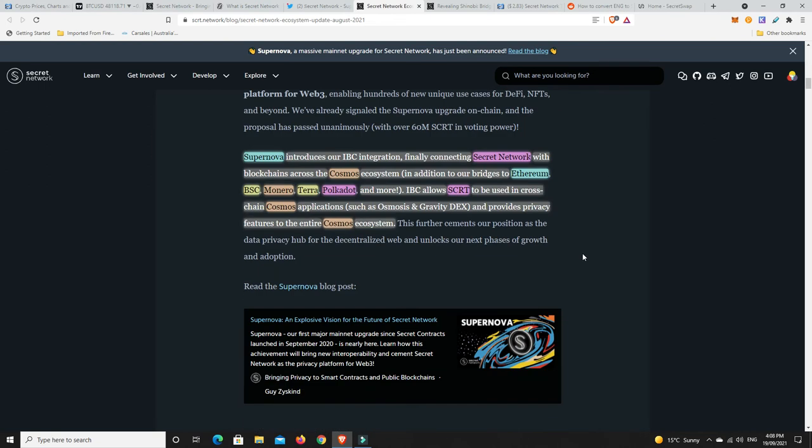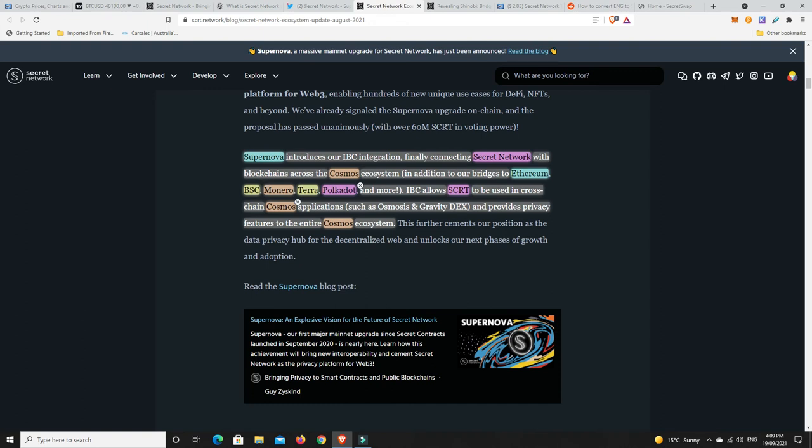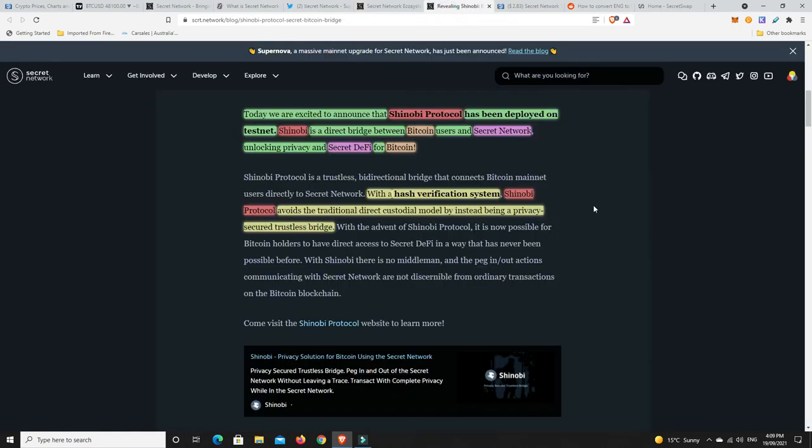Supernova introduces integration for IBC, finally connecting secret network blockchains across the cosmos ecosystem. In addition with their bridges to Ethereum, Binance Smart Chain, Monero, Terra, Polkadot and more. IBC allows secret to be used in cross-chain cosmos applications such as on the Osmosis and the Gravity Dex which is coming. It's basically a Dex where you can exchange coins that aren't all on the same chain, like an Ethereum chain with something on the Terra chain and vice versa and provides privacy features to the entire cosmos ecosystem. We don't want all our information out there.